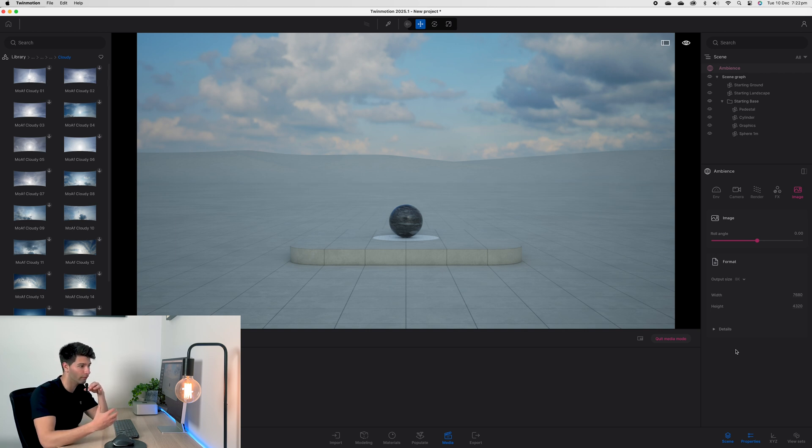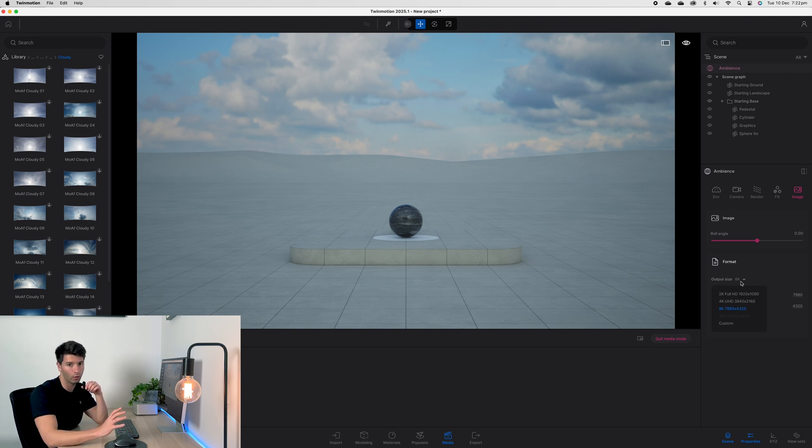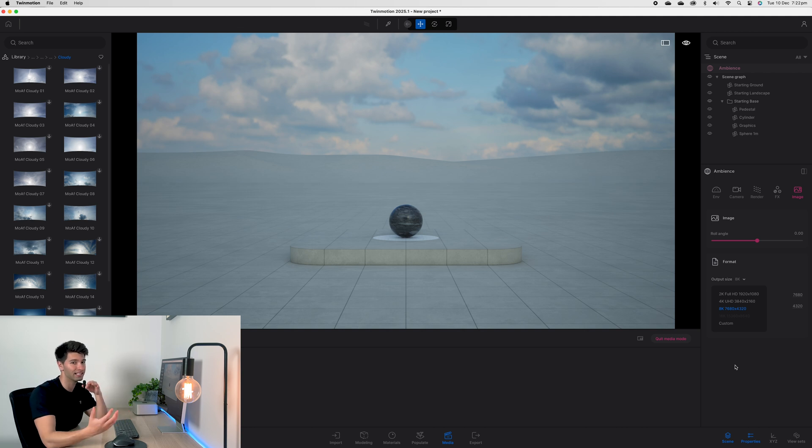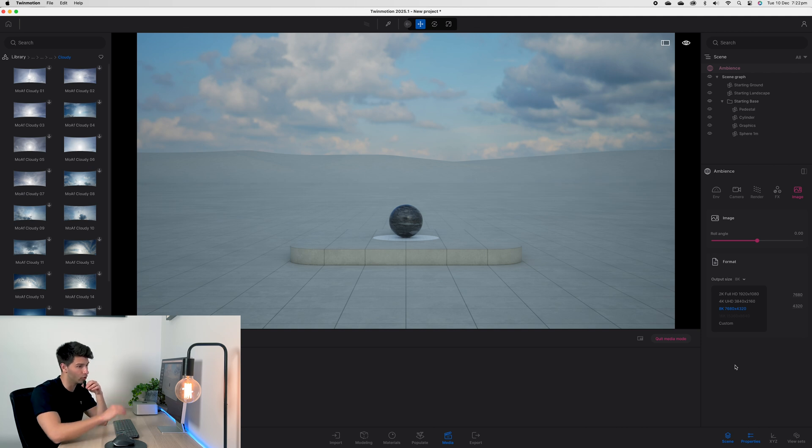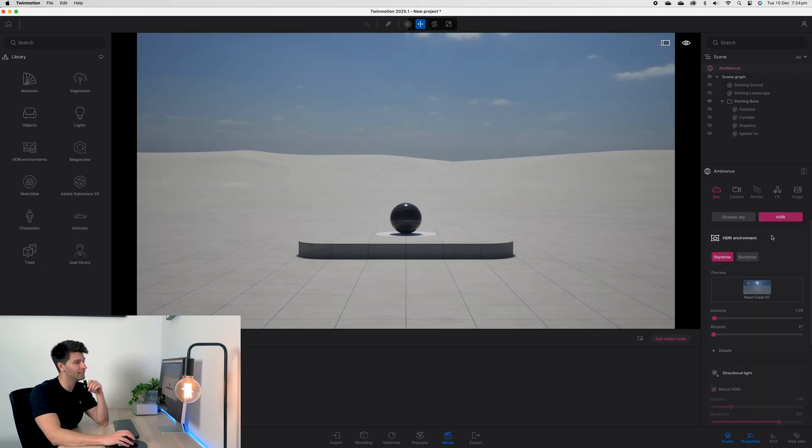Generally I'd recommend exporting as a 4k, it doesn't take too long, and then exporting as the highest file size you can without TwinMotion crashing. Lastly, to improve any of your renders, I'm going to need to switch over to my dynamic sky to give a little bit more punch to this scene.